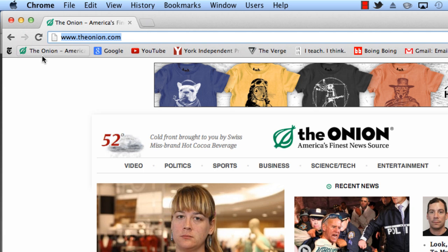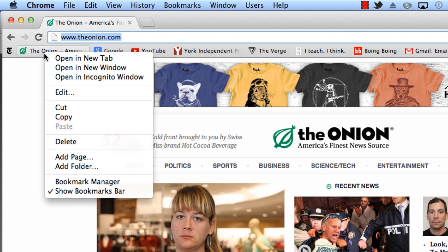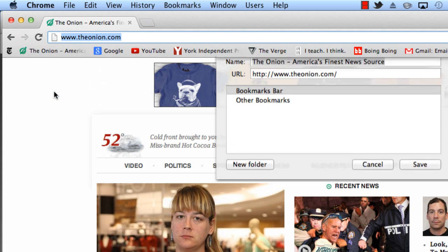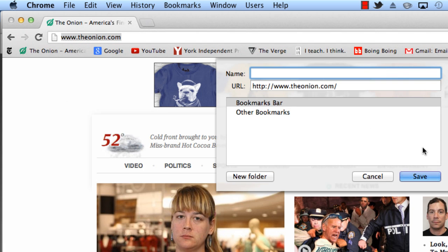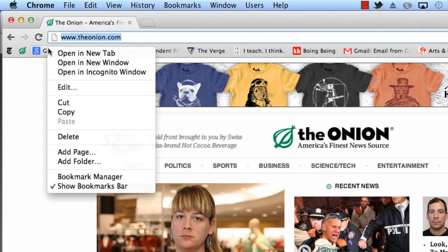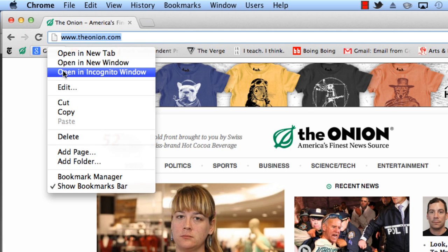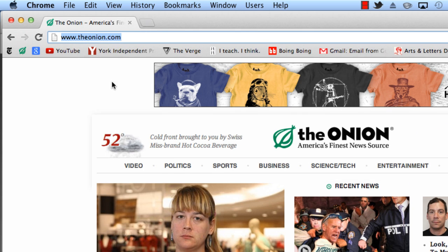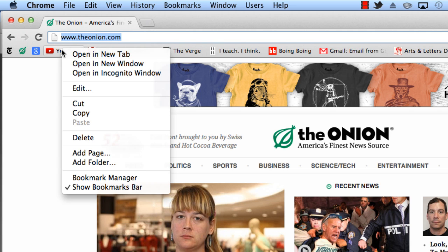And there, now we just have the icon. So for The Onion, I'm going to right-click — or on a Mac laptop, just use two fingers to click — Edit, delete, save. You see how I'm eliminating wasteful space by deleting the text on icons that I can identify just by the favicon.